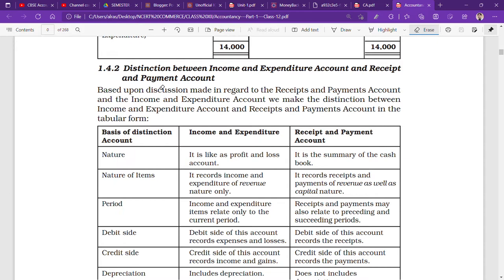Distinction between income and expenditure account and receipt and payment account. Based upon the discussion made in regard to the receipt and payment account and the income and expenditure account, we make the distinction between the two.